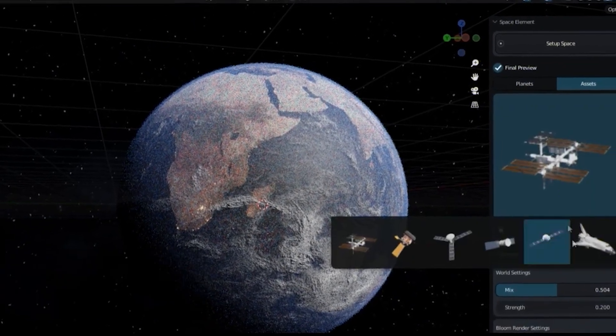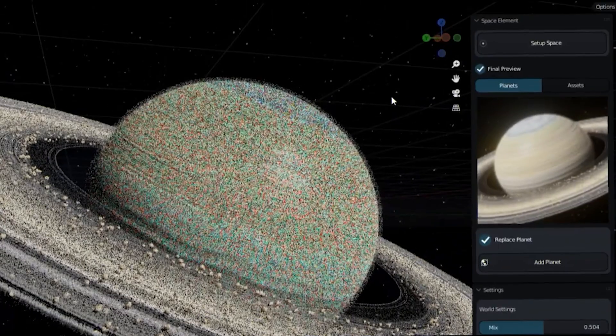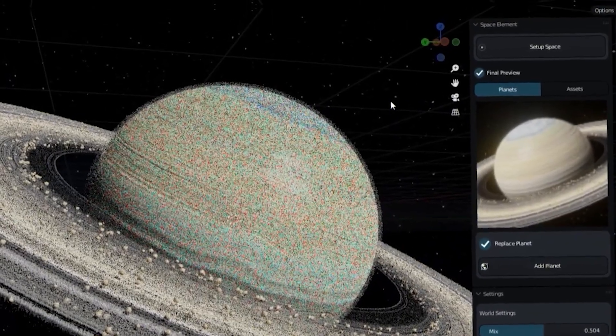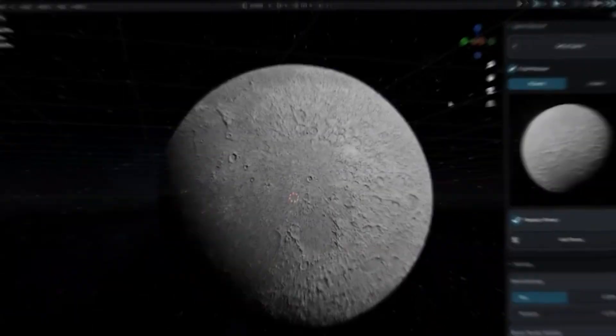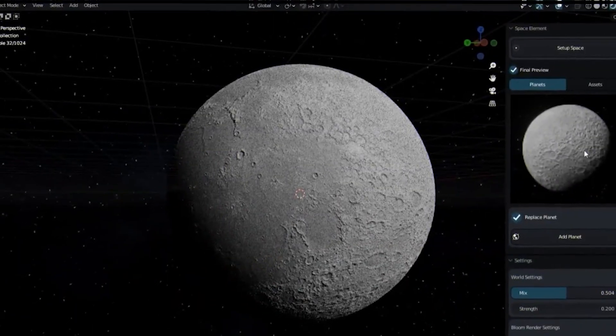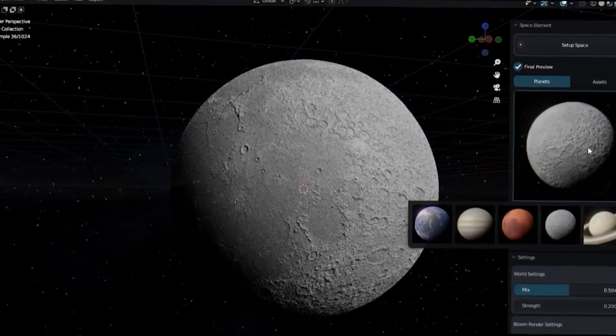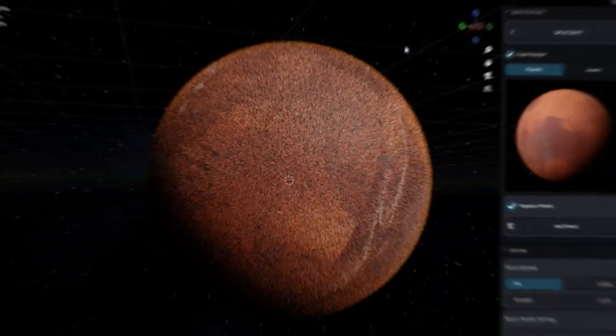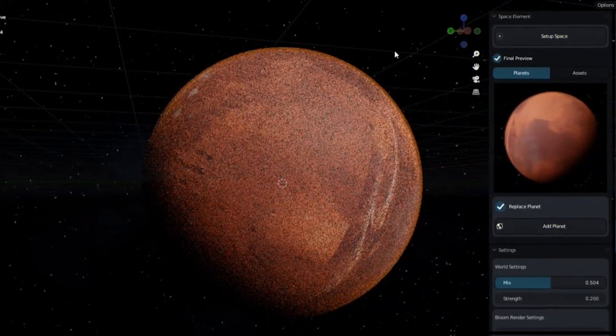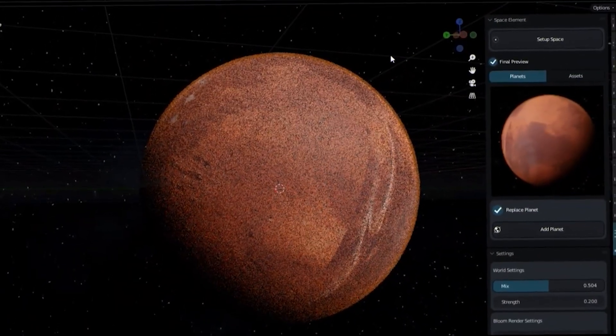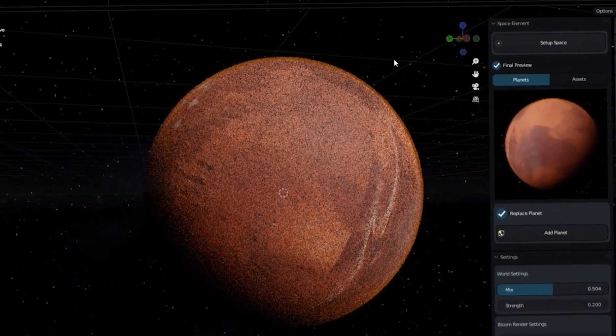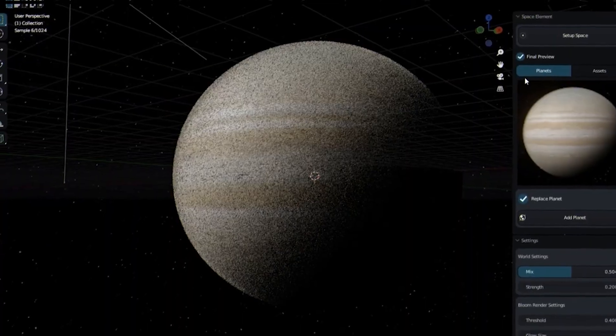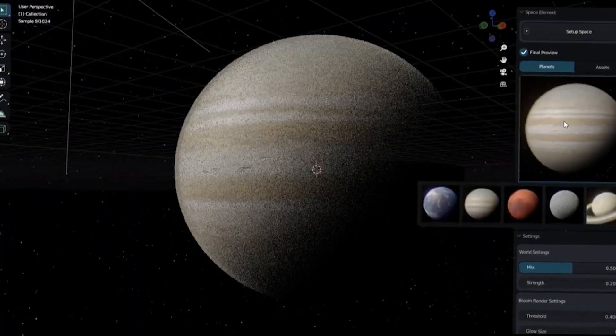From there, the add-on presents five planet setups, which are Earth, Mars, the Moon, Jupiter, and Saturn. And it goes without saying that the planets interact with the lighting setup created by the add-on, which makes it very easy to attain the look that you're looking for.